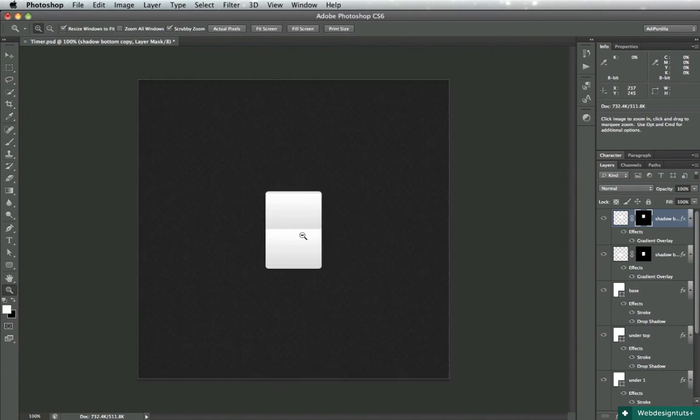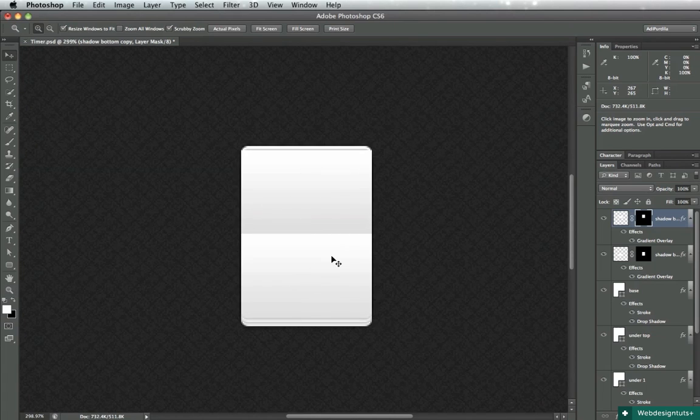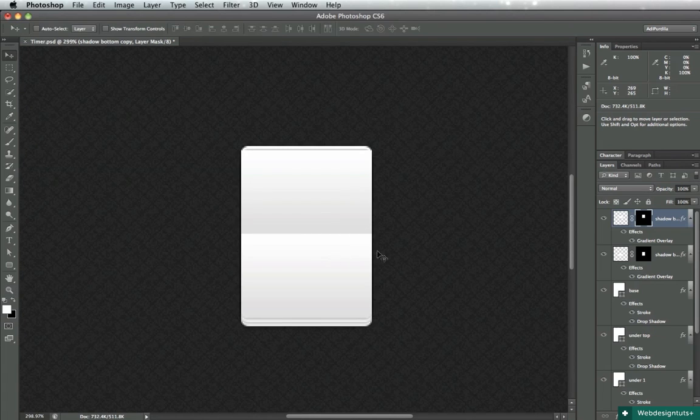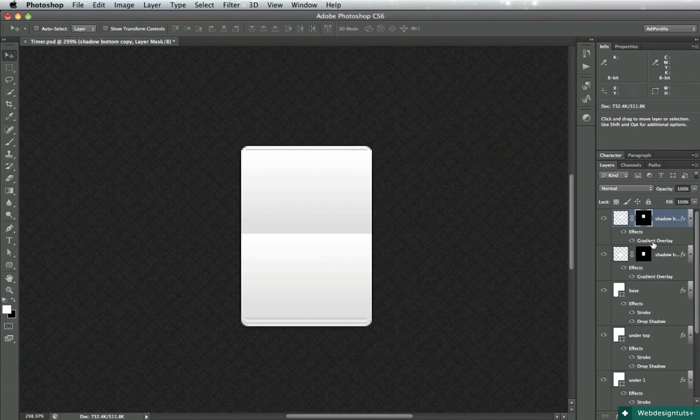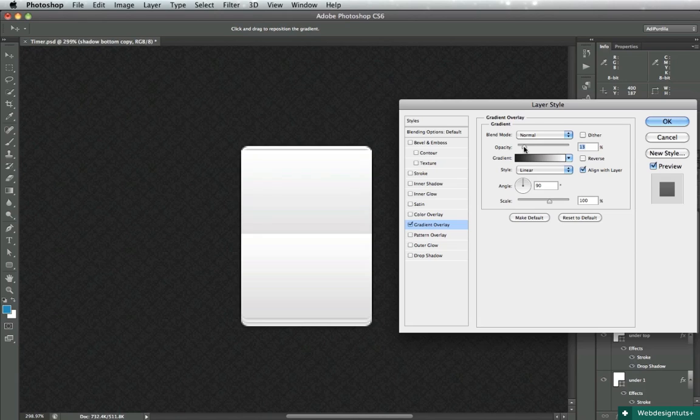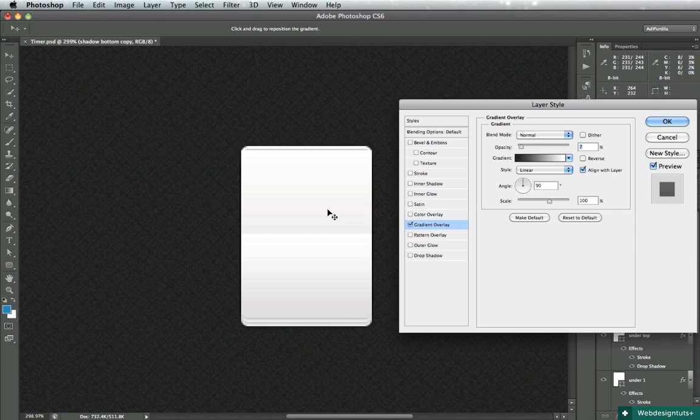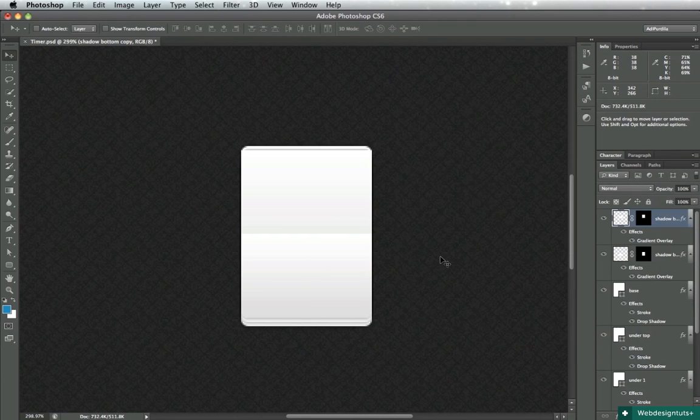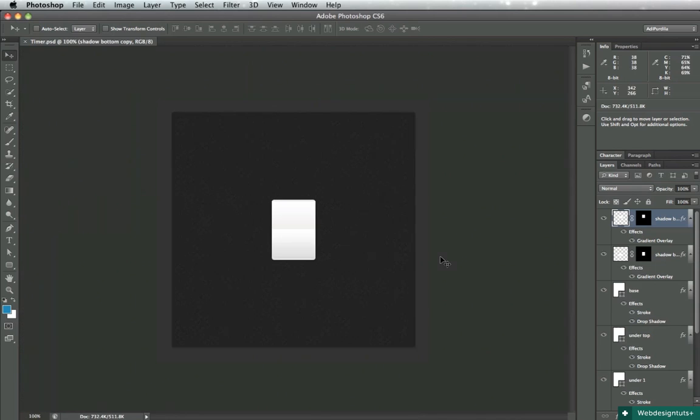Okay and there it is on the top bit. What I like to do is lower the opacity a bit to about 10 percent so that this gradient is a lot more faded than the bottom one. Click OK.